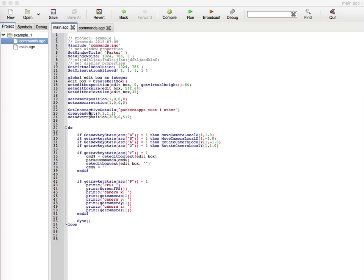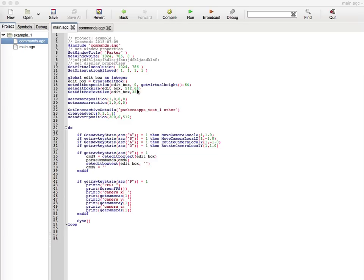For now we have an edit box that we create. We set the position, size, and text size. The actual height is 64 pixels. Sorry if you can hear a fan in the background, my computer is doing something. Let me move it over a bit. Okay, back to the tutorial, sorry about that.